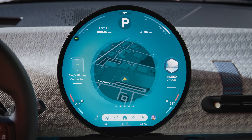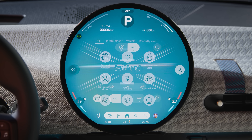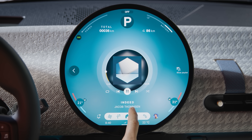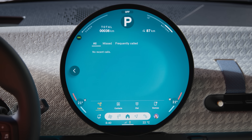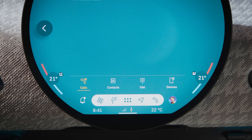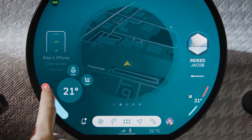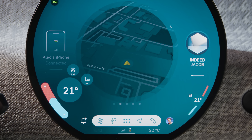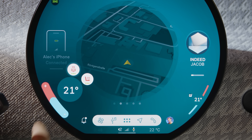Never get lost. The menu at the bottom leads directly to all apps. The climate menu, media, navigation, telephone, or back to home. Press on the temperature to set it with plus and minus for the automatic intelligent climate control and adjust seat or steering wheel heating.